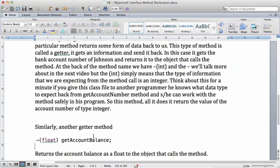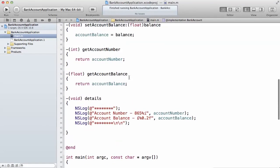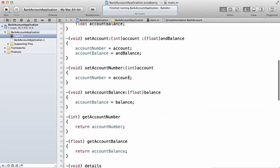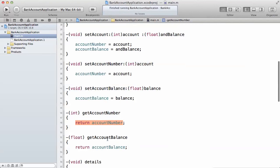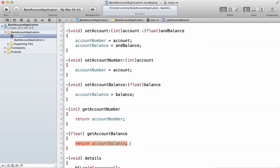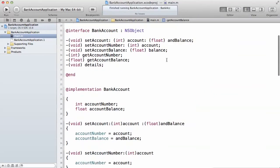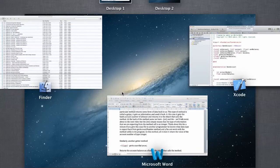So this method does nothing other than return a value. Let's look in our program — if you look at get account number, the only statement inside it is return account number. And if we look at get account balance, the only statement when we write the code is to return the account balance. So this is what the minus and int at the front means. We're going to look at what void and the rest of it means in the next video. Thank you.